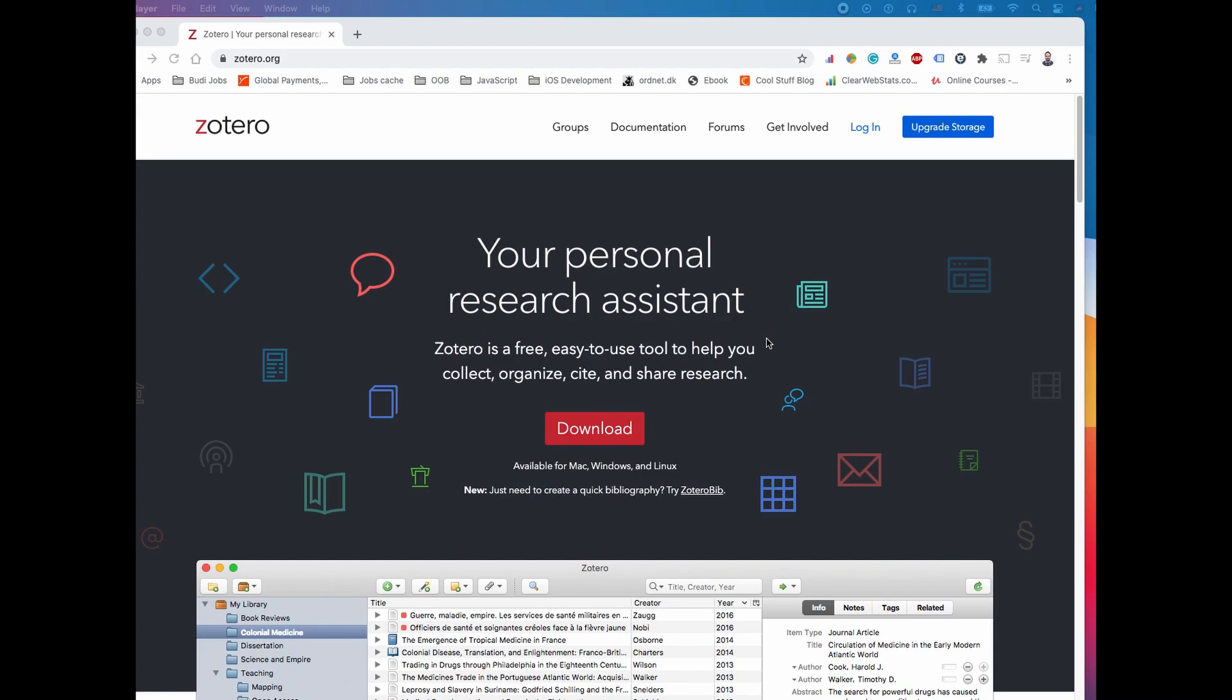Zotero is a downloadable citation manager that allows you to collect web references with just one click and then easily create a bibliography that you're probably going to cite in your report. Zotero lets you create multiple libraries and if you're working in a group you can share with your group members.